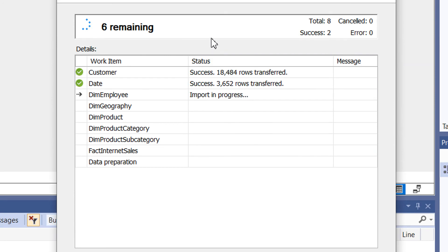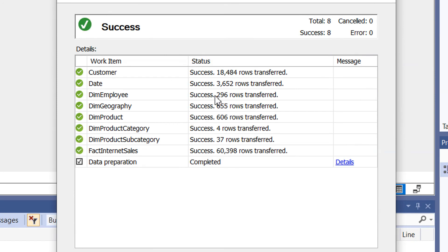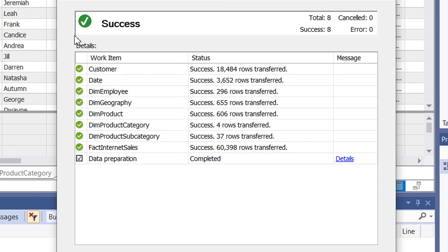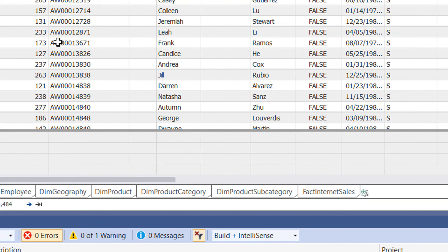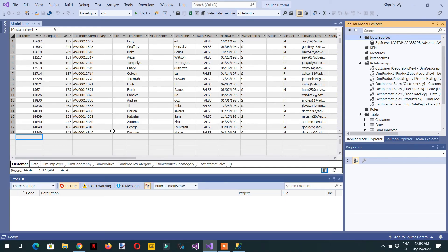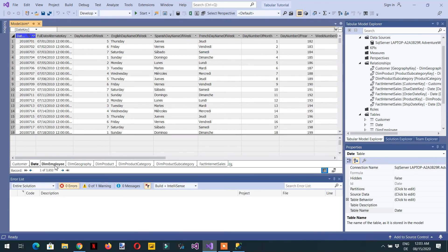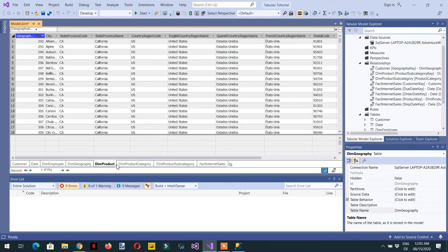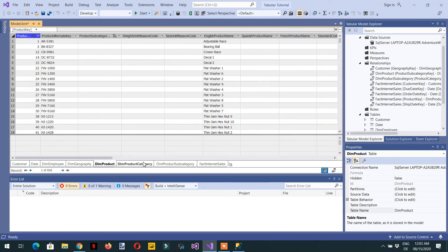You can see the data is being fetched from SQL Server and loaded into the model. Click 'Close'. Now you can see the different tables in the model: Customer, Date, Employee, and Dim Product, among others.